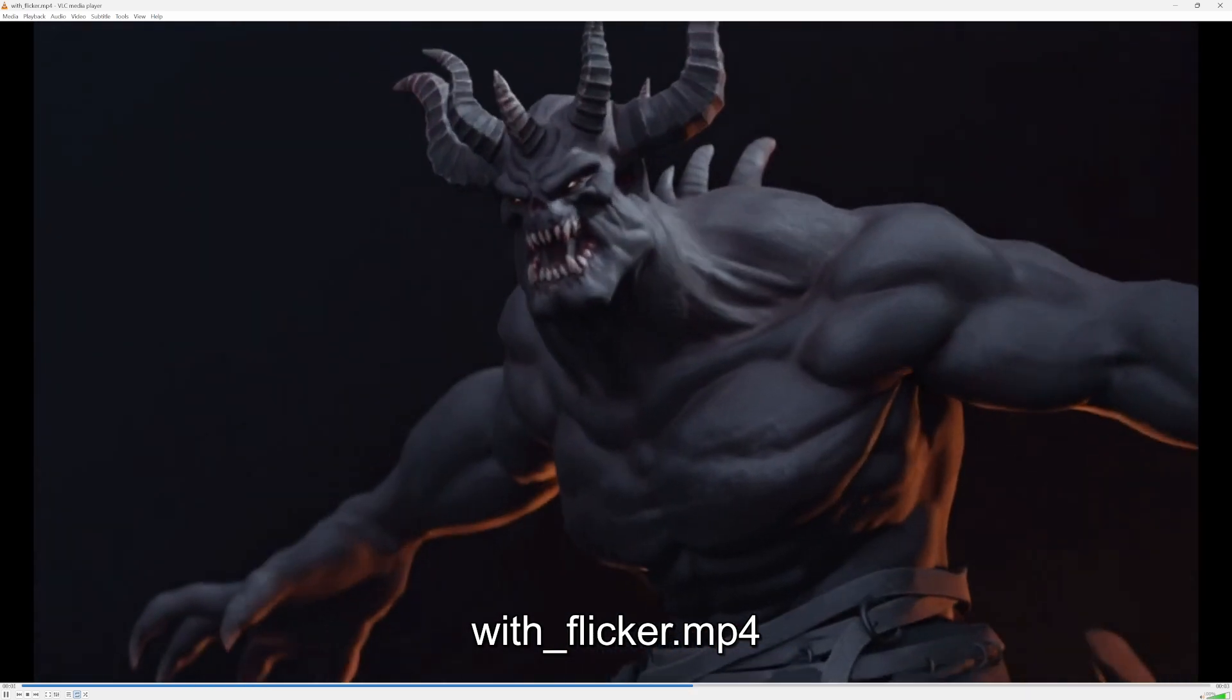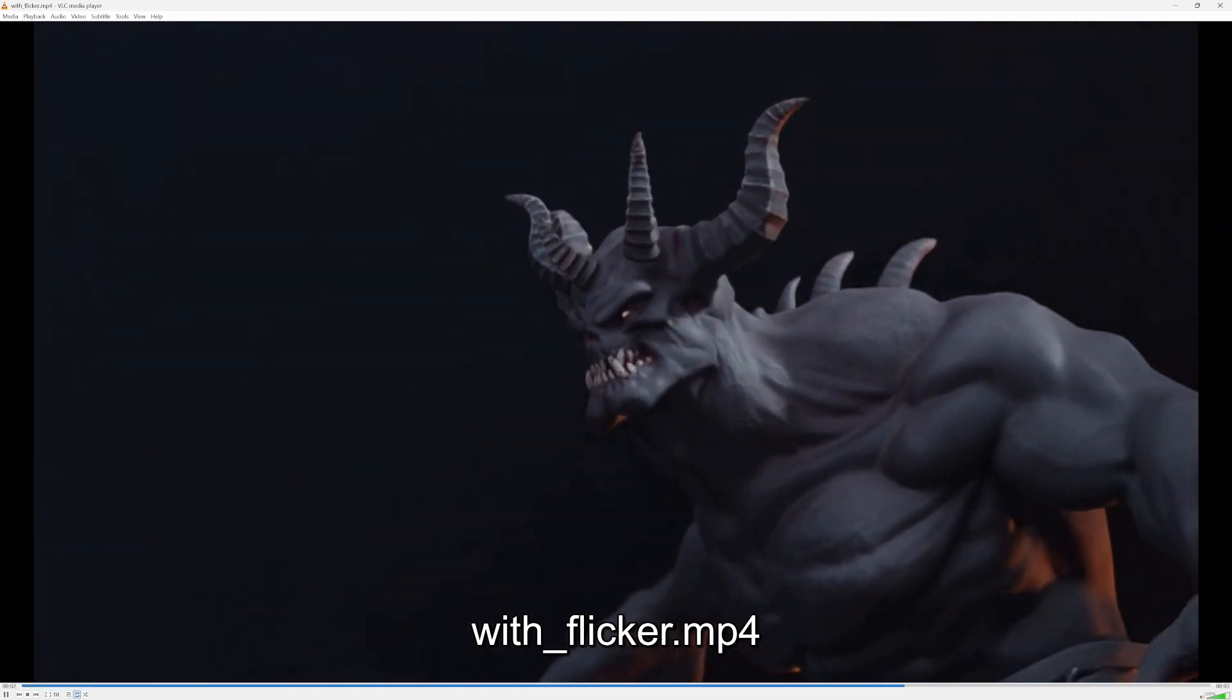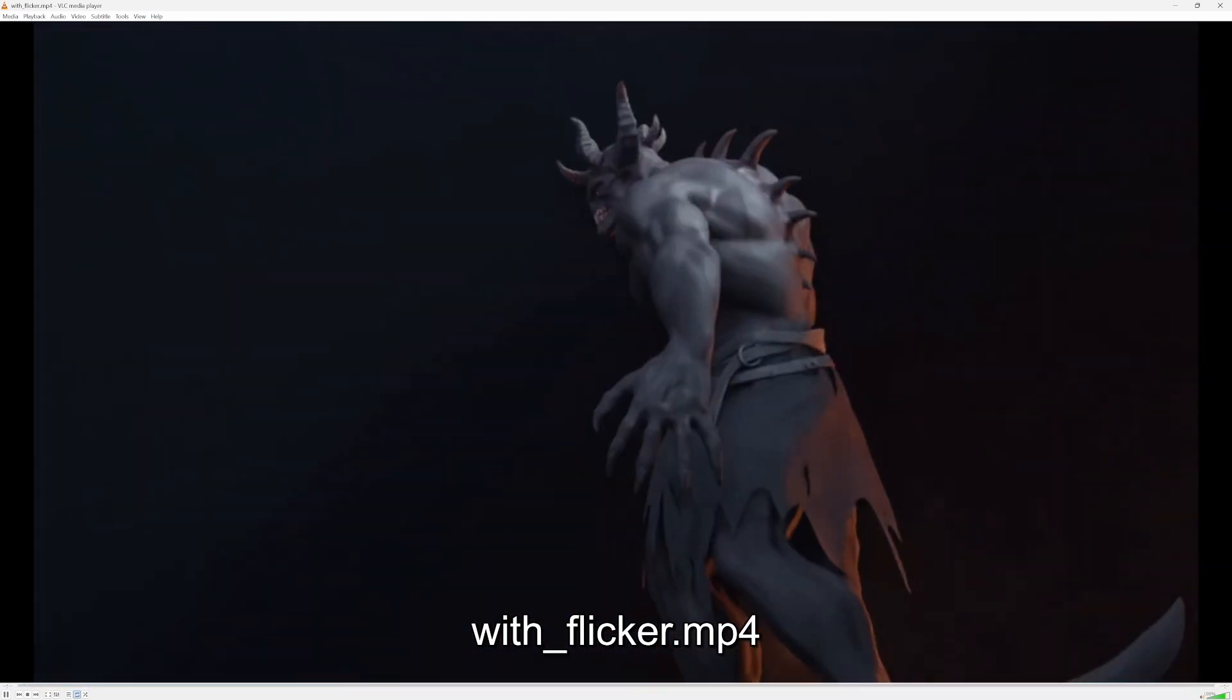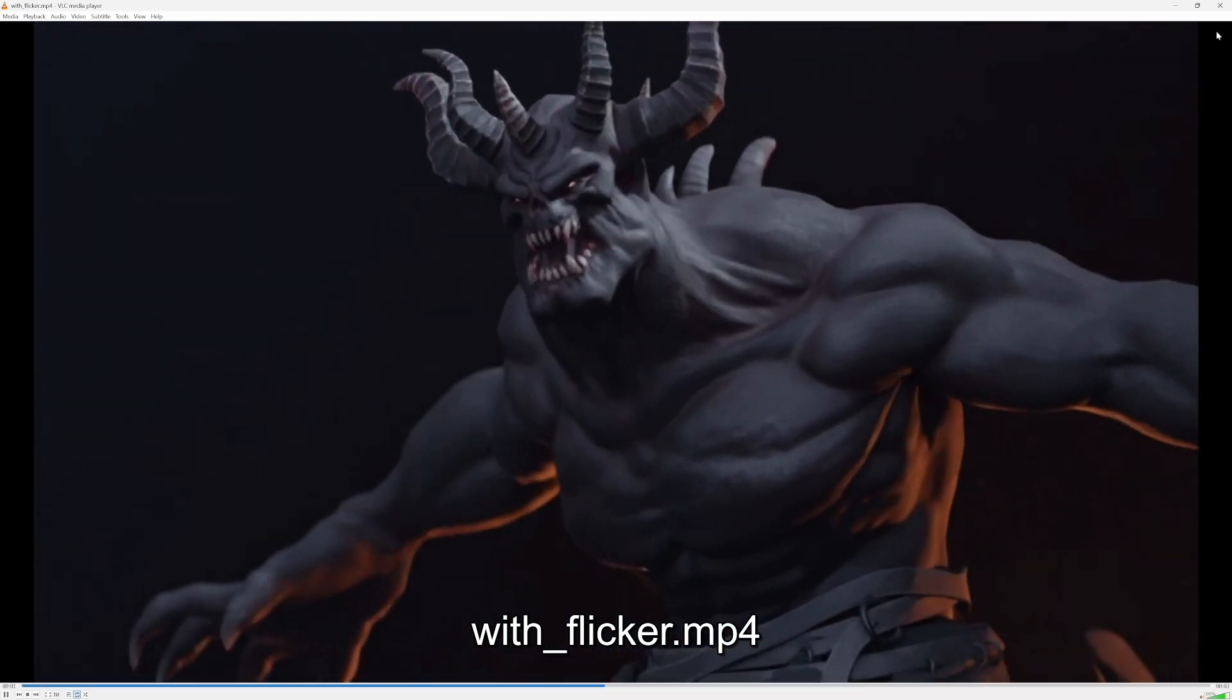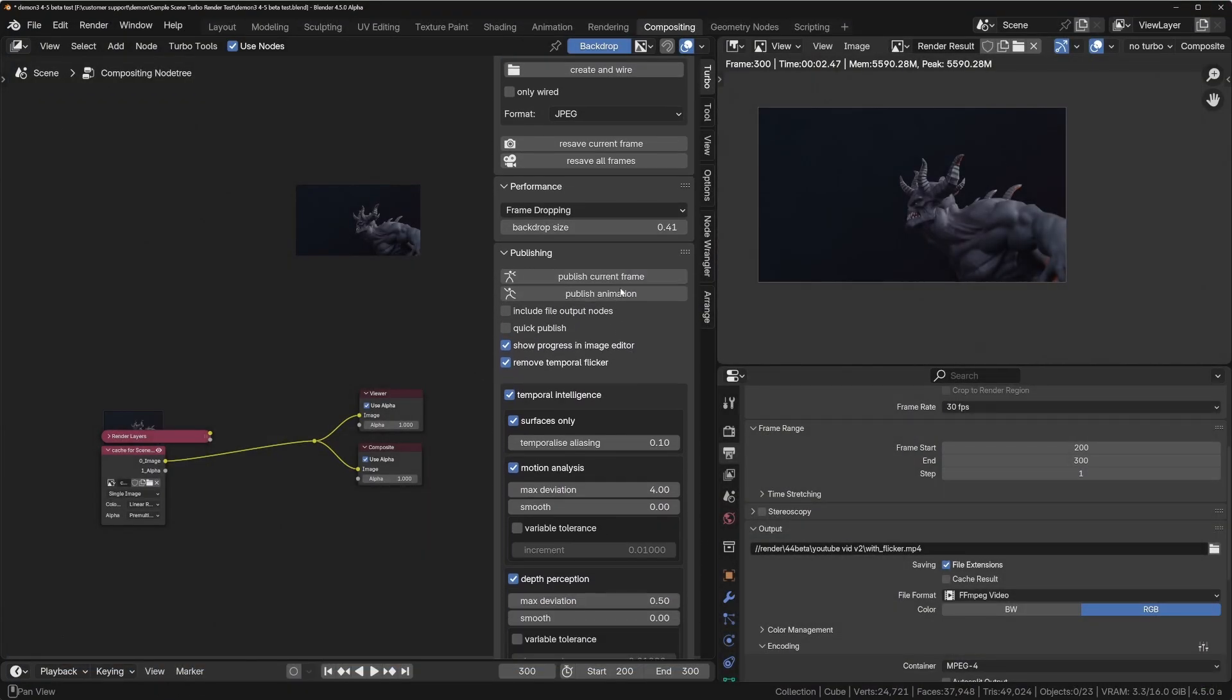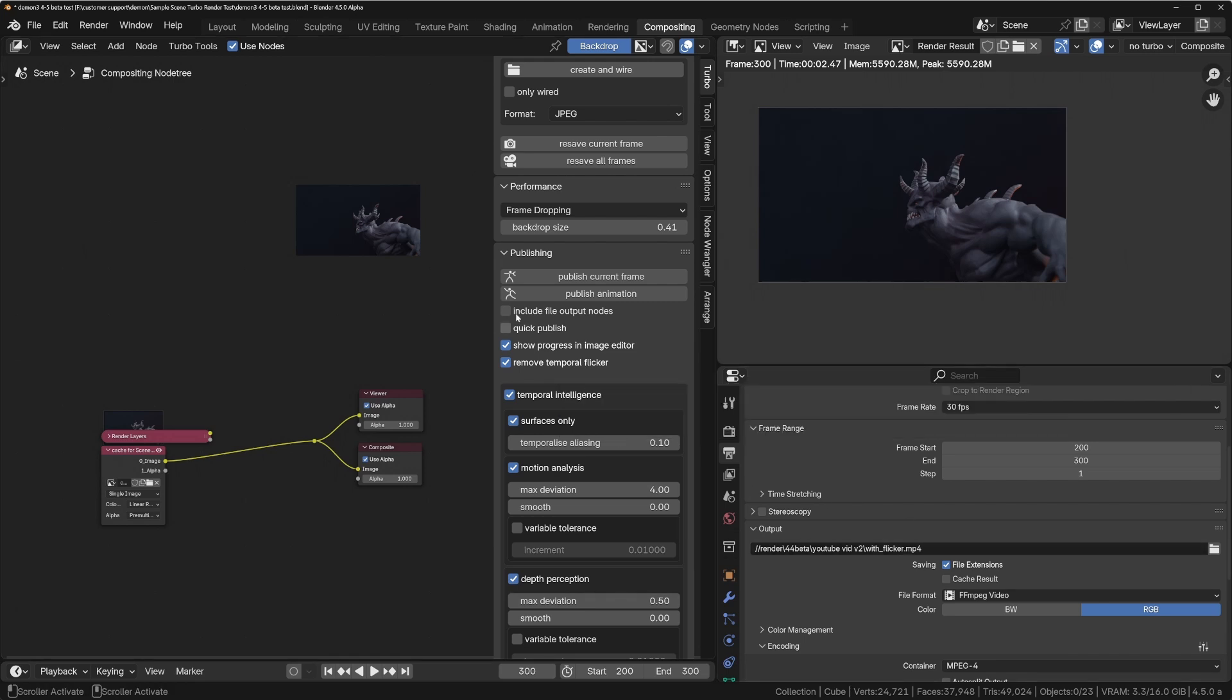To get rid of this flicker, you would normally need to render at least generally around 40 times longer. So you'd need to use much higher samples. But if you've got Turbo Tools, we've actually got a feature in here where we can publish the animation. That basically means it will output the animation again without needing to re-render, but we can also choose to either change the composition or we've got this little tick box here, remove temporal flicker, which will remove that flicker from the newly created published animation.